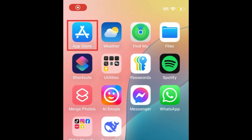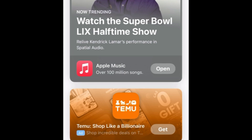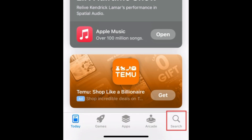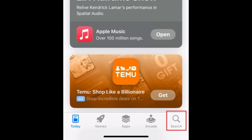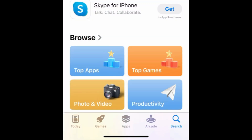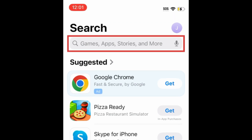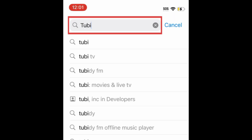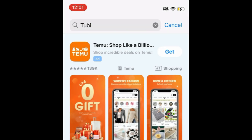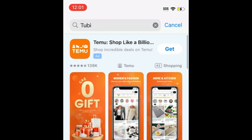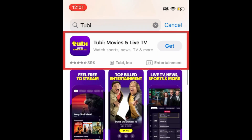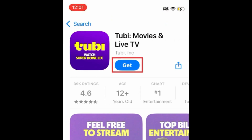To download Tubi, first open the App Store. Go to the Search tab. Then type in Tubi at the top. Tap Tubi when it appears in the search results. Then tap Get.